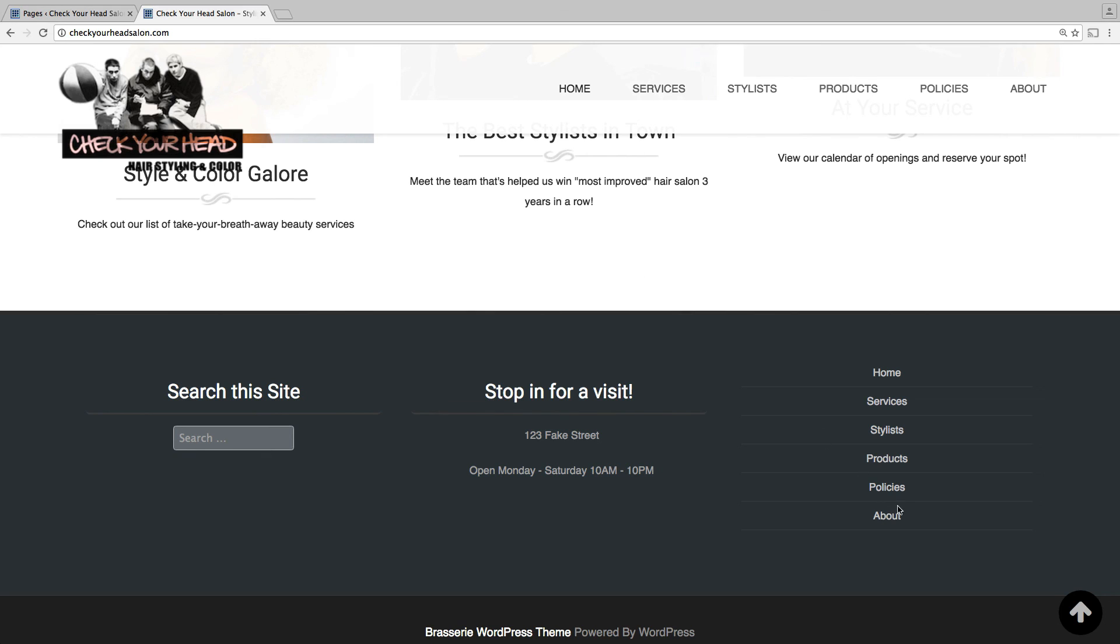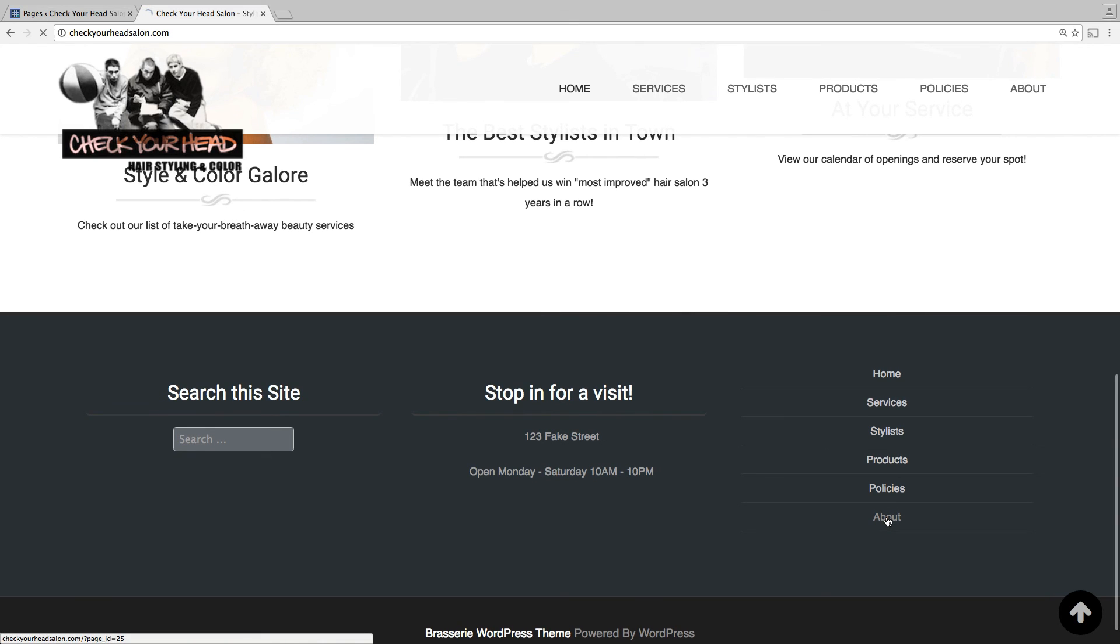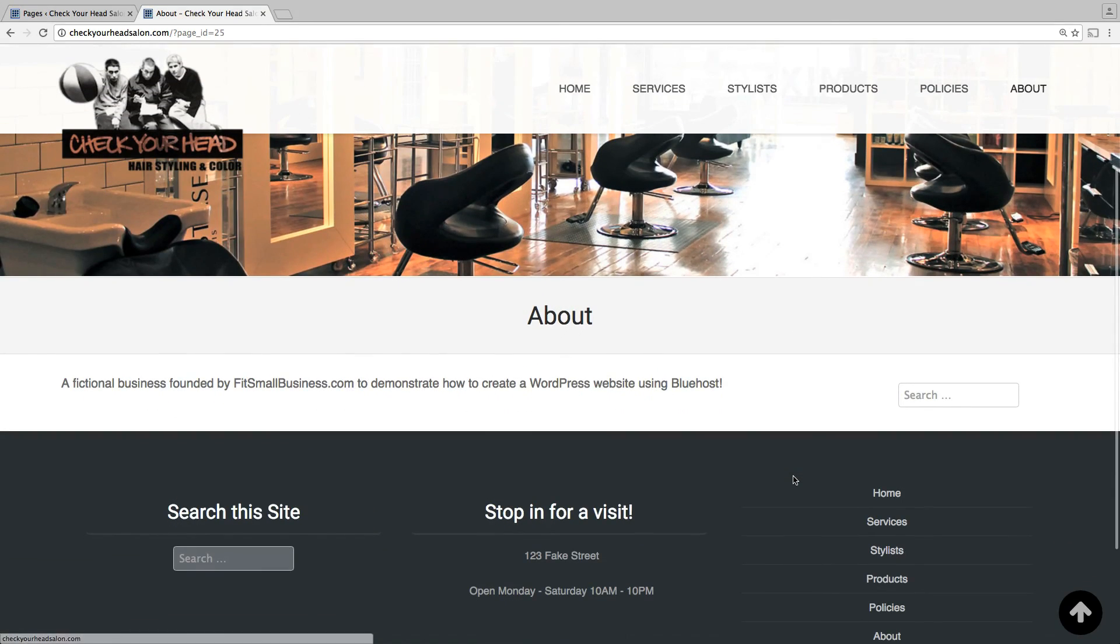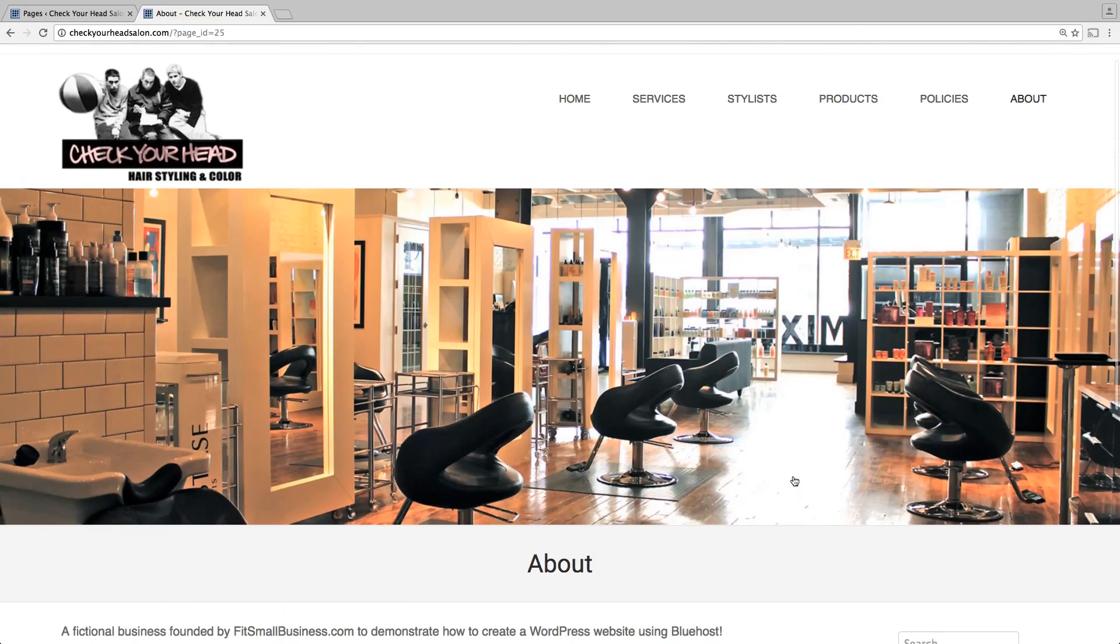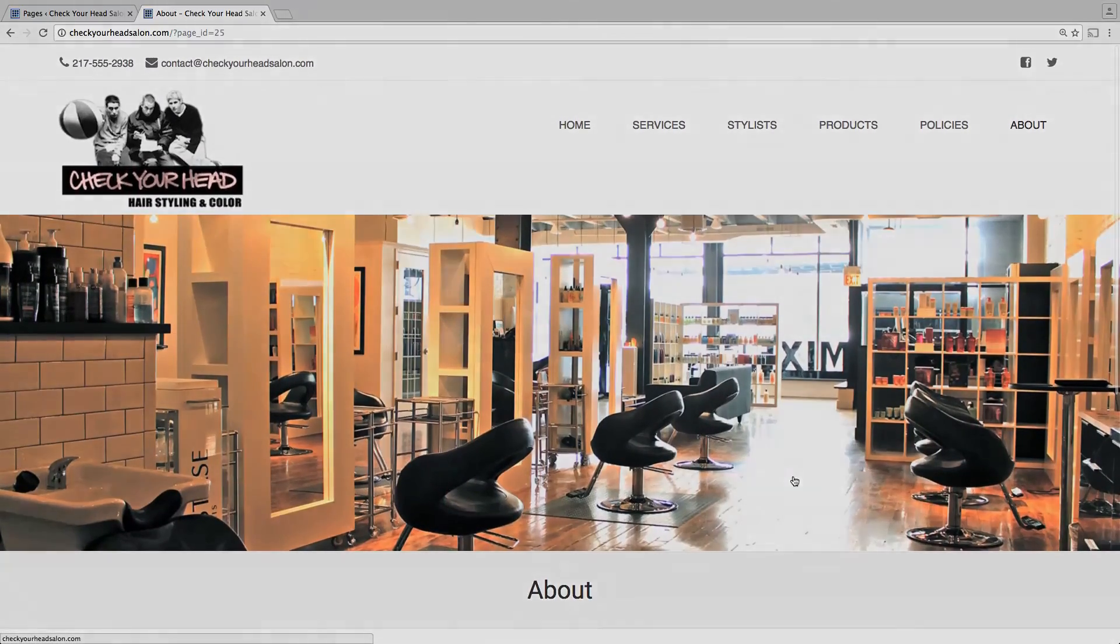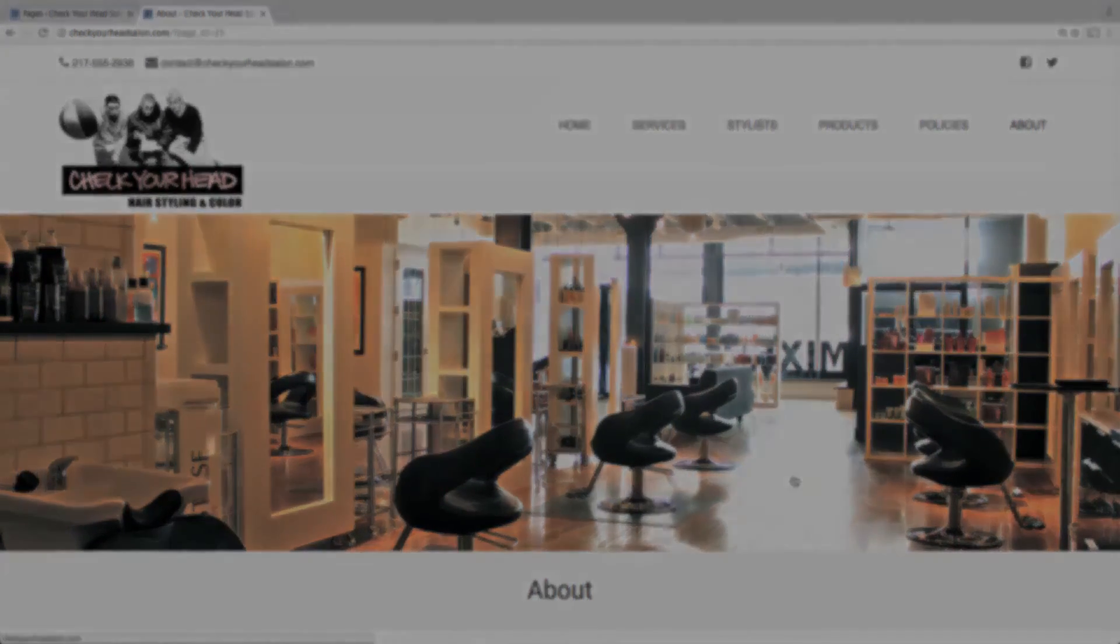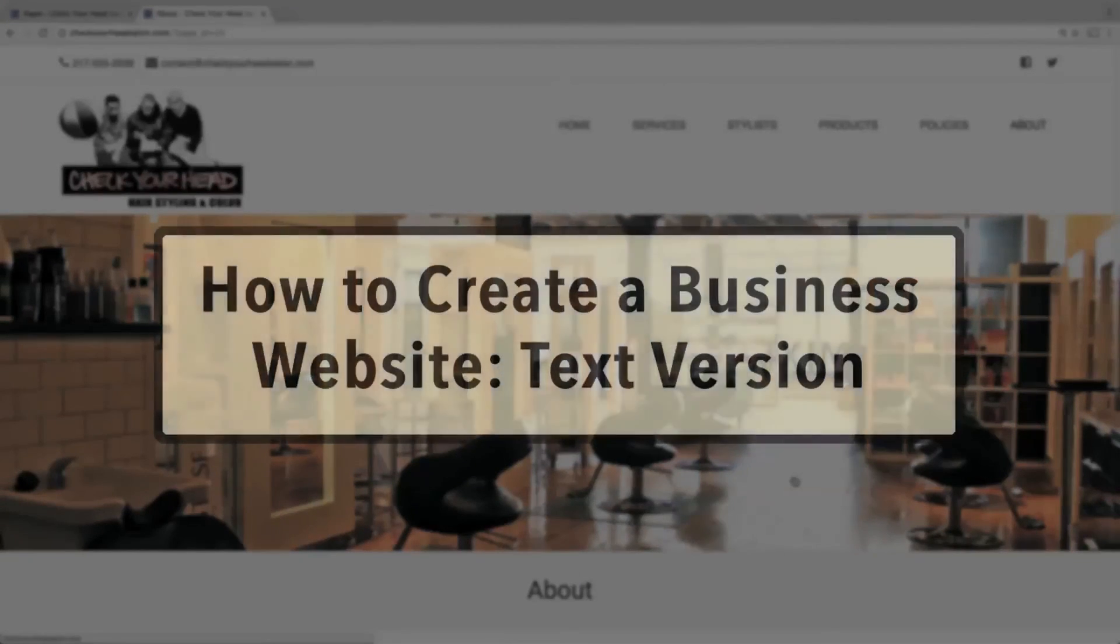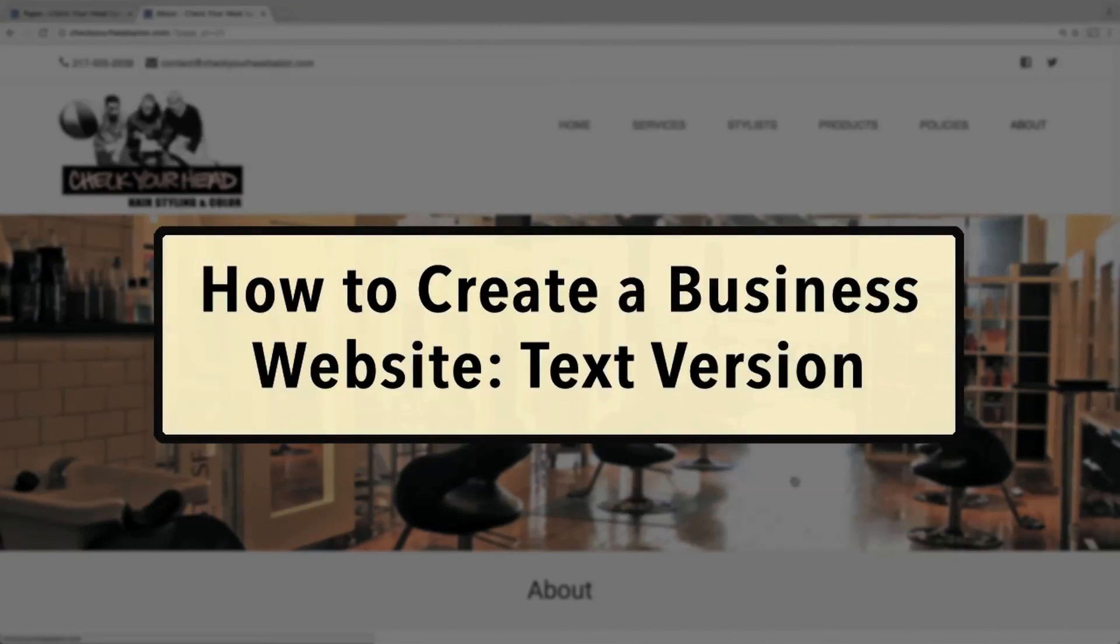That concludes our guide on creating a business website and email address with Bluehost. If you have any questions, be sure to leave them in the comments section below and we'll respond as soon as possible. I also encourage you to check out the article version of this guide, where we further explore plugins and explain how to remove the branding at the bottom of your website.